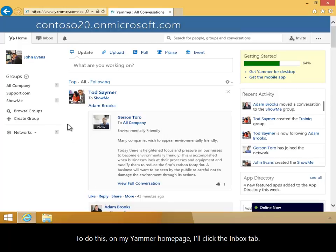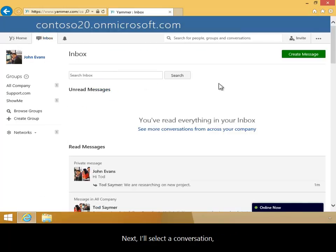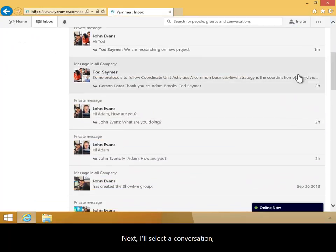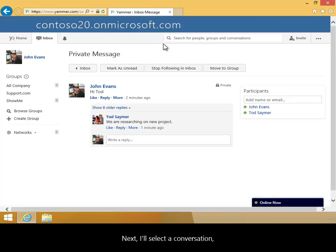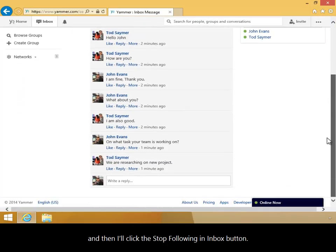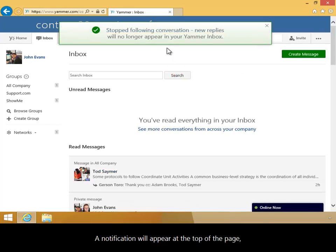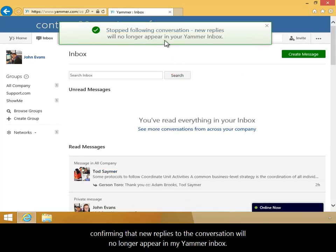To do this, on my Yammer homepage I'll click the Inbox tab. Next, I'll select a conversation and then I'll click the Stop Following in Inbox button. A notification will appear at the top of the page confirming that new replies to the conversation will no longer appear in my Yammer inbox.